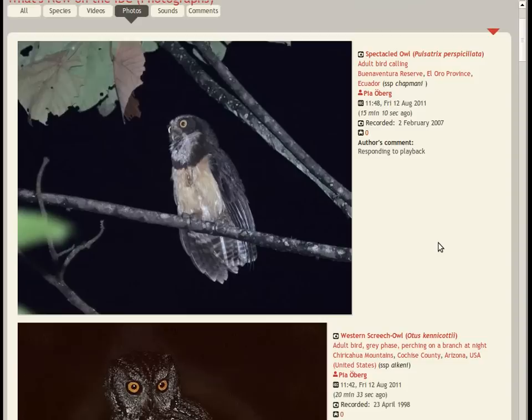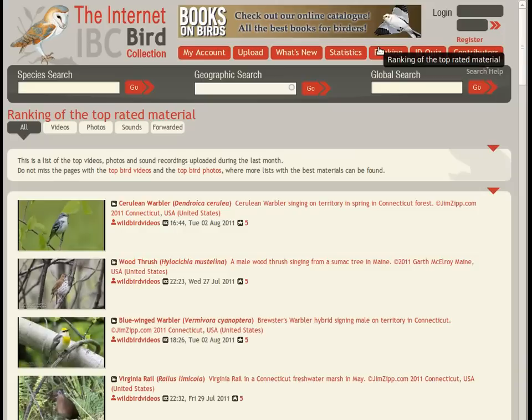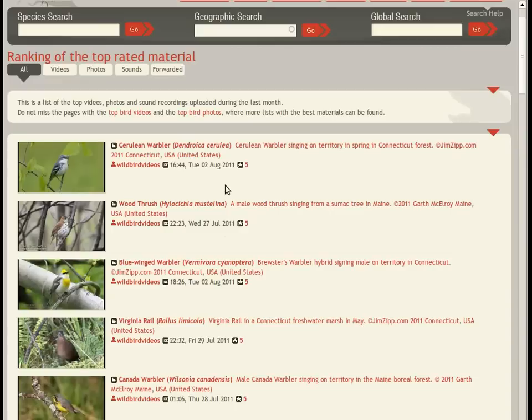The What's New Photos page is one of the most active pages on the site. But if you really want to wow your friends, show them the ranking page, which can also be video, photo, or sound specific.